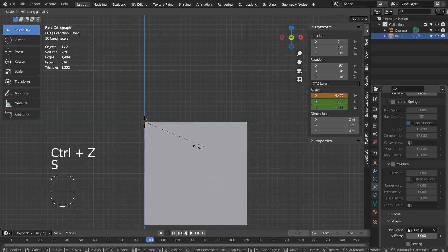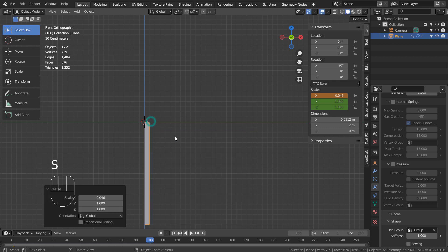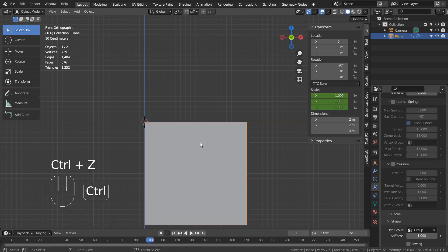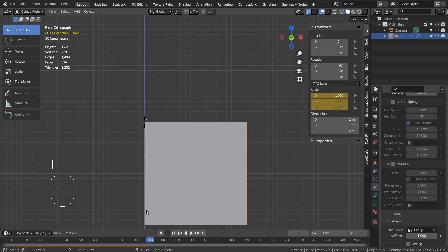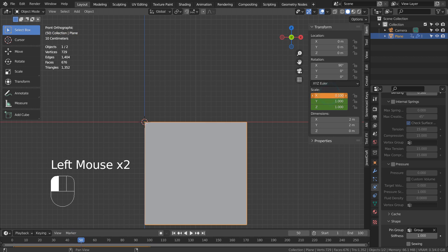For some reason, typing S and X doesn't seem to show the live update. The idea is to go to frame 50, scale on the X axis, and set a new keyframe.